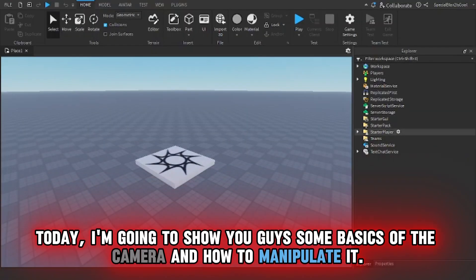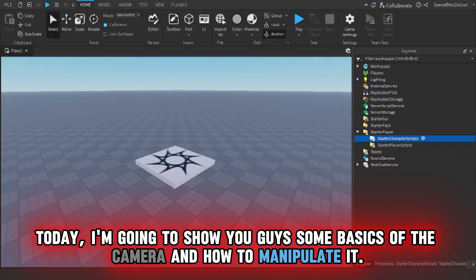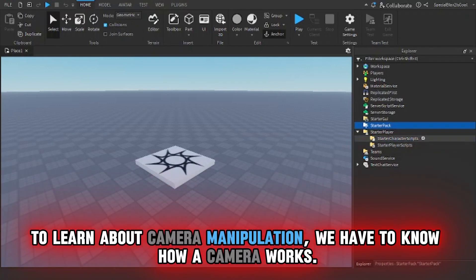Today, I'm going to show you guys some basics of the camera and how to manipulate it. To learn about camera manipulation, we have to know how a camera works.